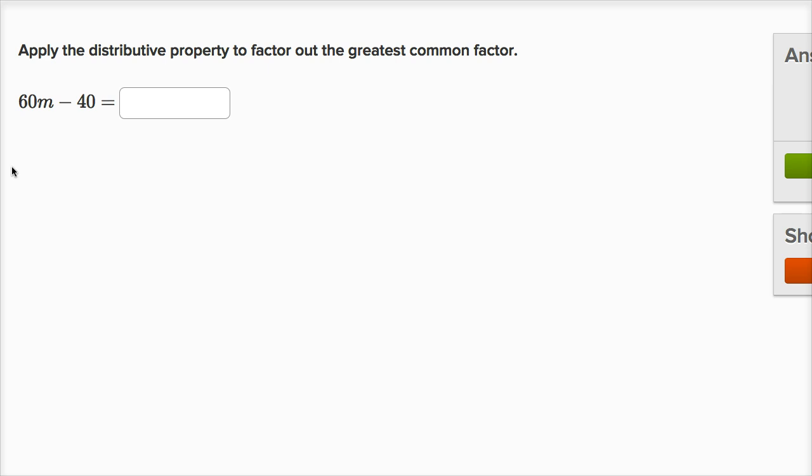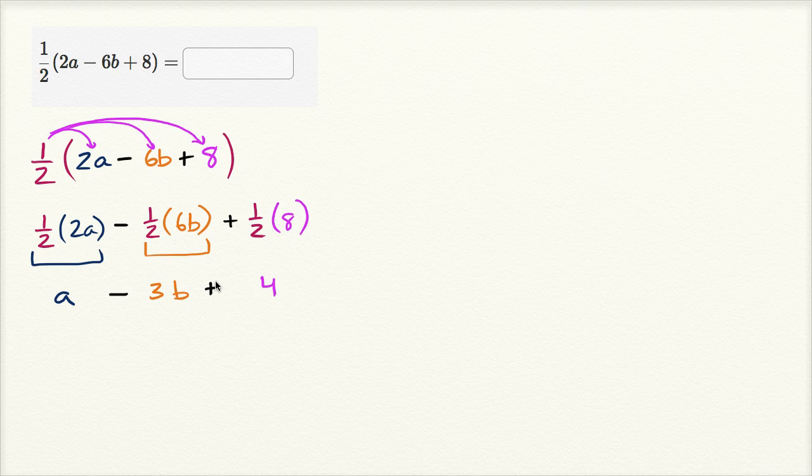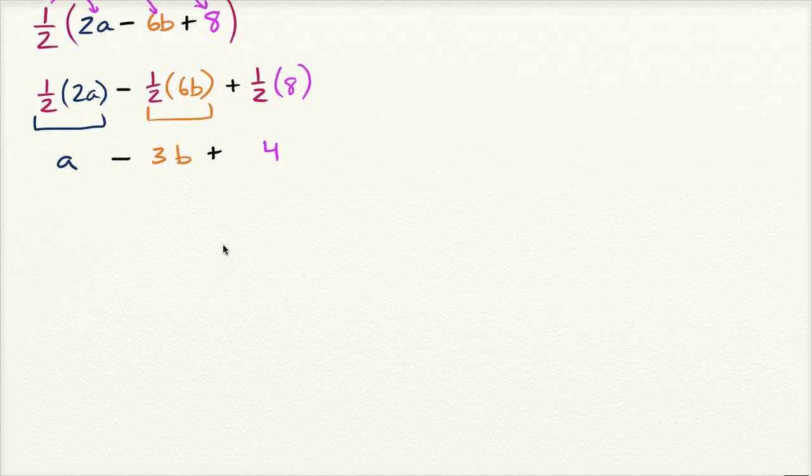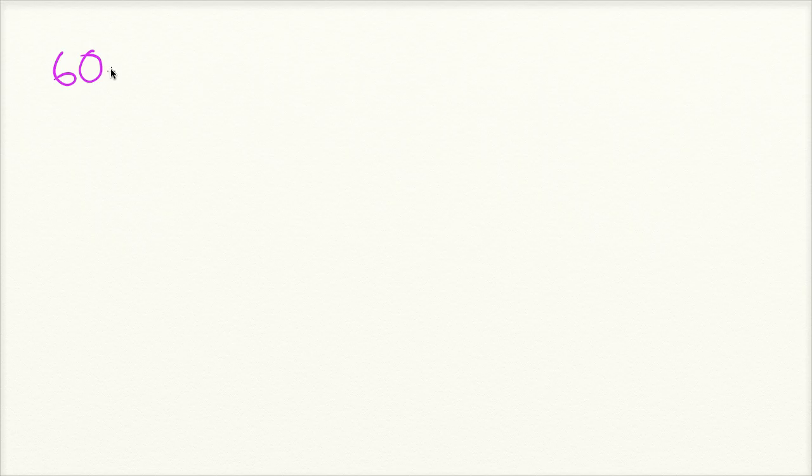So they say apply the distributive property to factor out the greatest common factor. And here we have 60m minus 40. So let me get my scratch pad out again. So we have 60m minus 40.